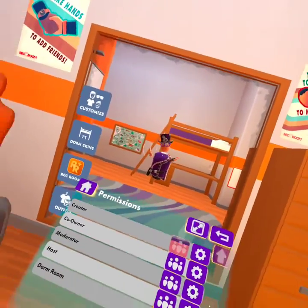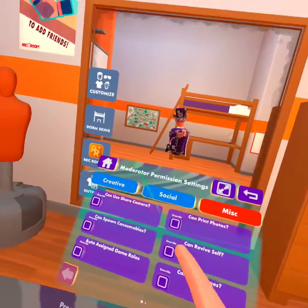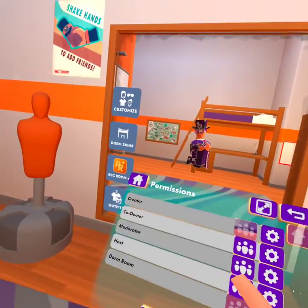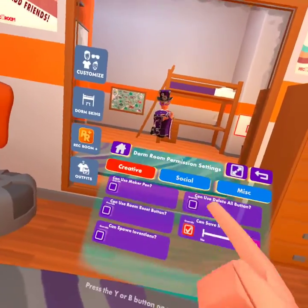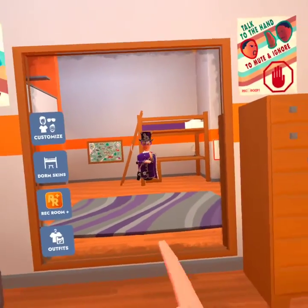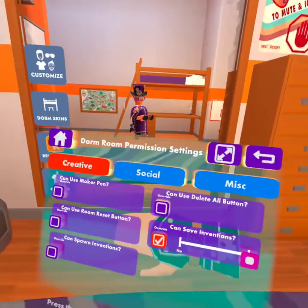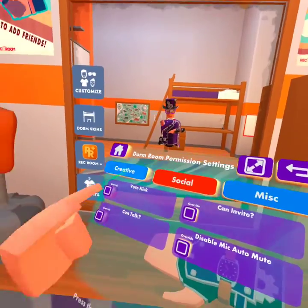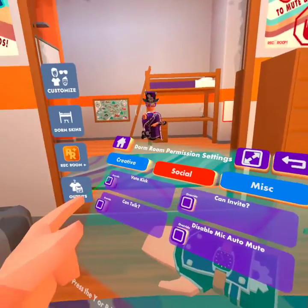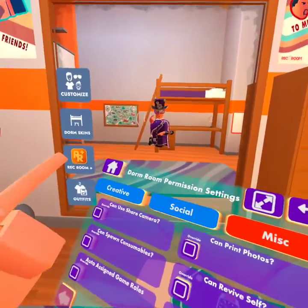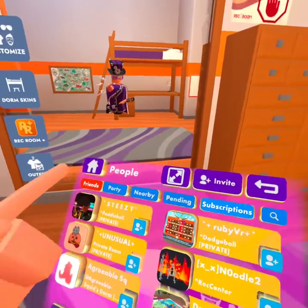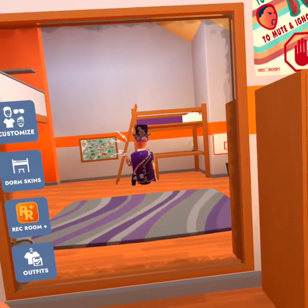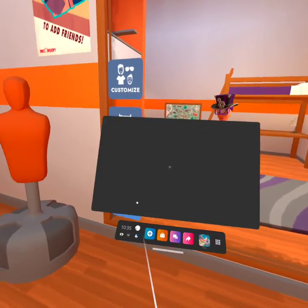Then you go to creative permissions — maker pen stuff, host. People in your dorm, you can give them permissions for maker pen stuff, like saving inventions, social stuff, invite, talk. That's the simple tutorial for how to use permissions for rooms.